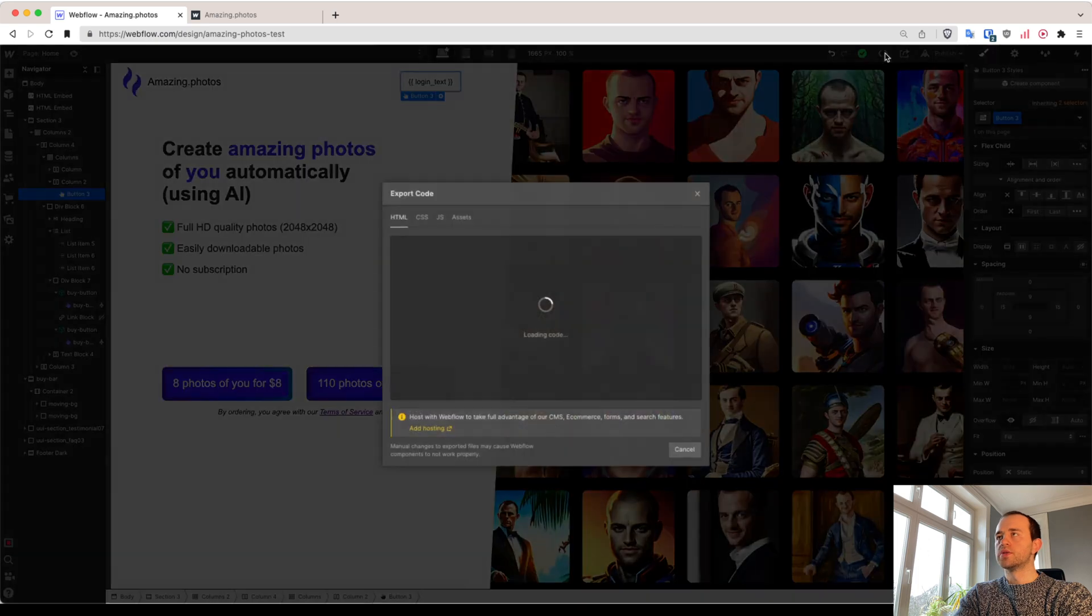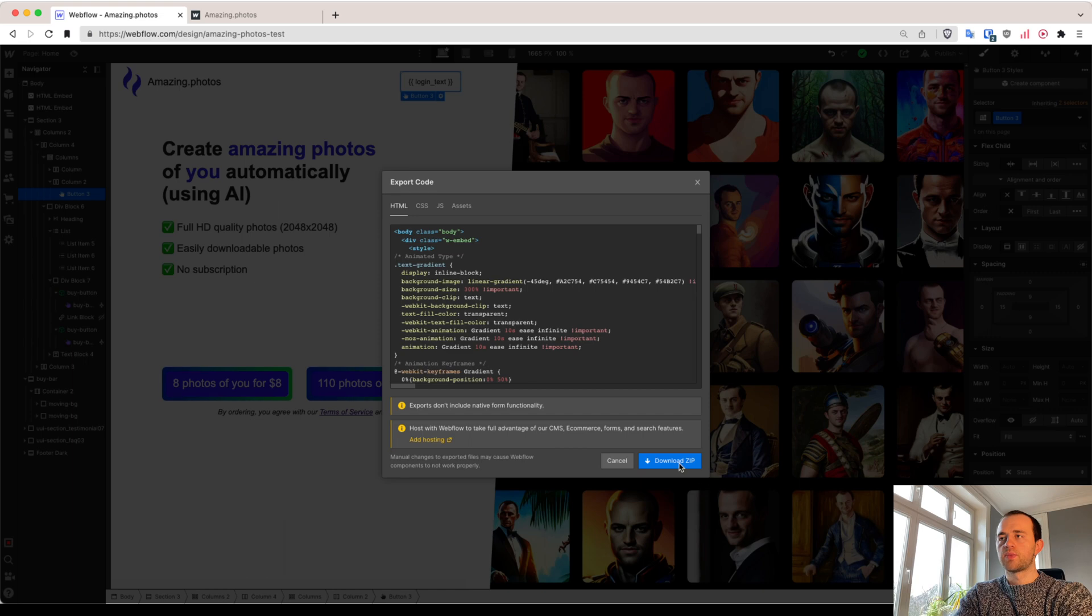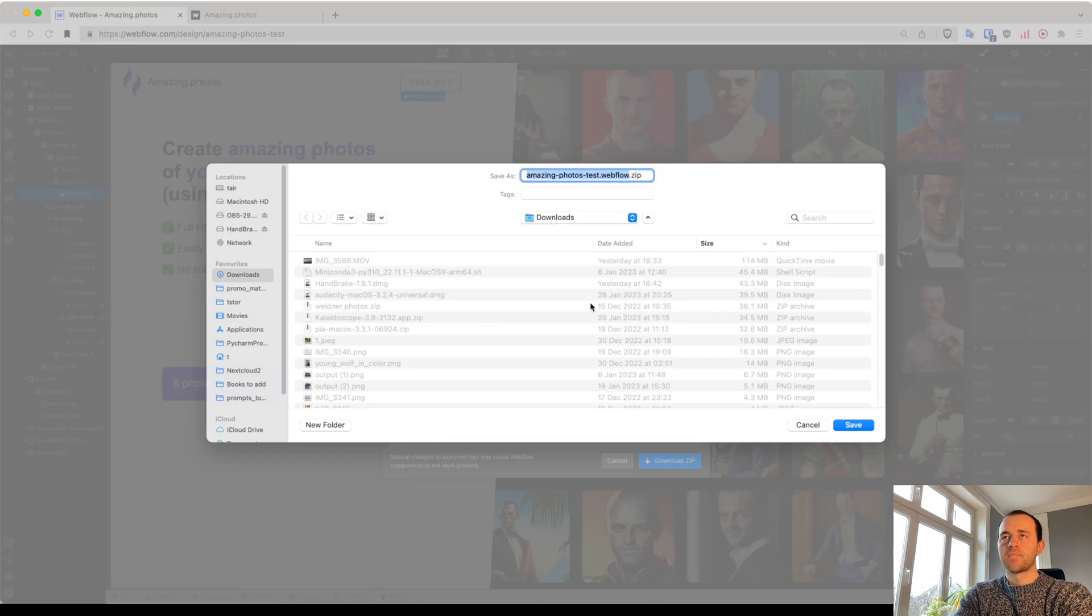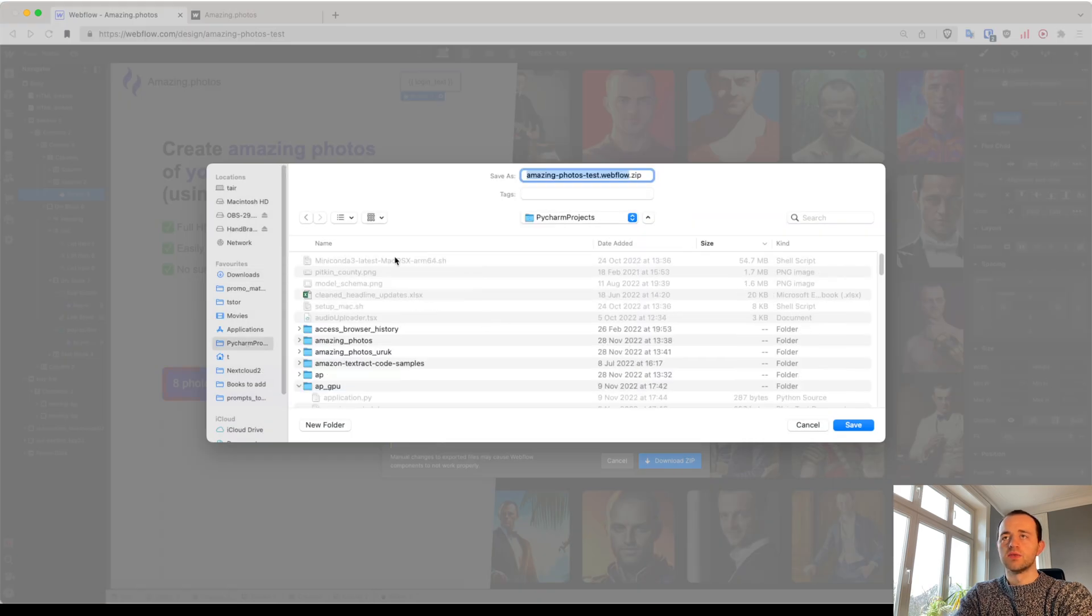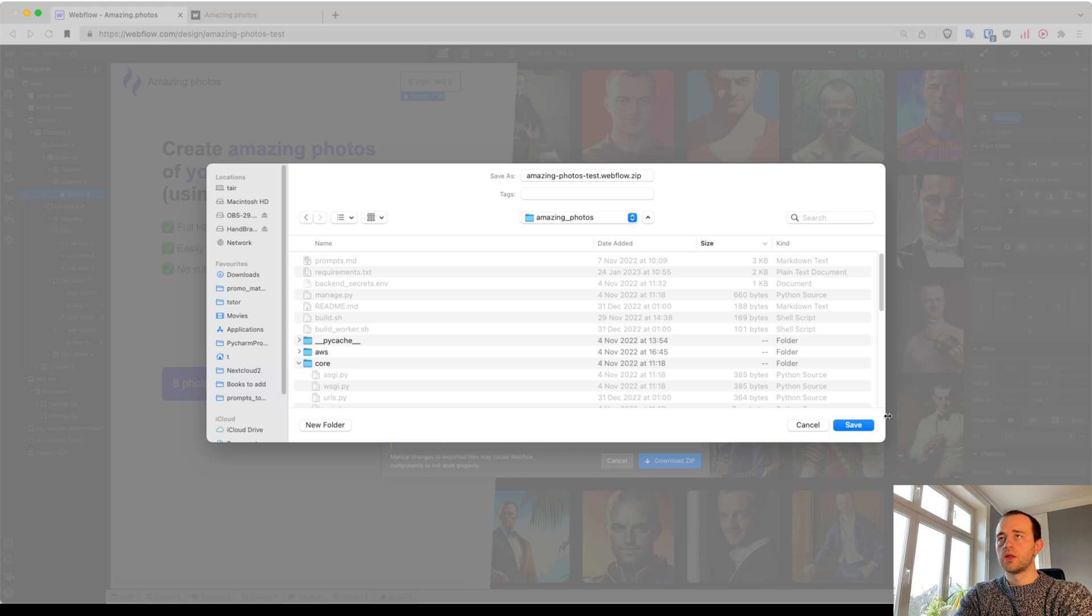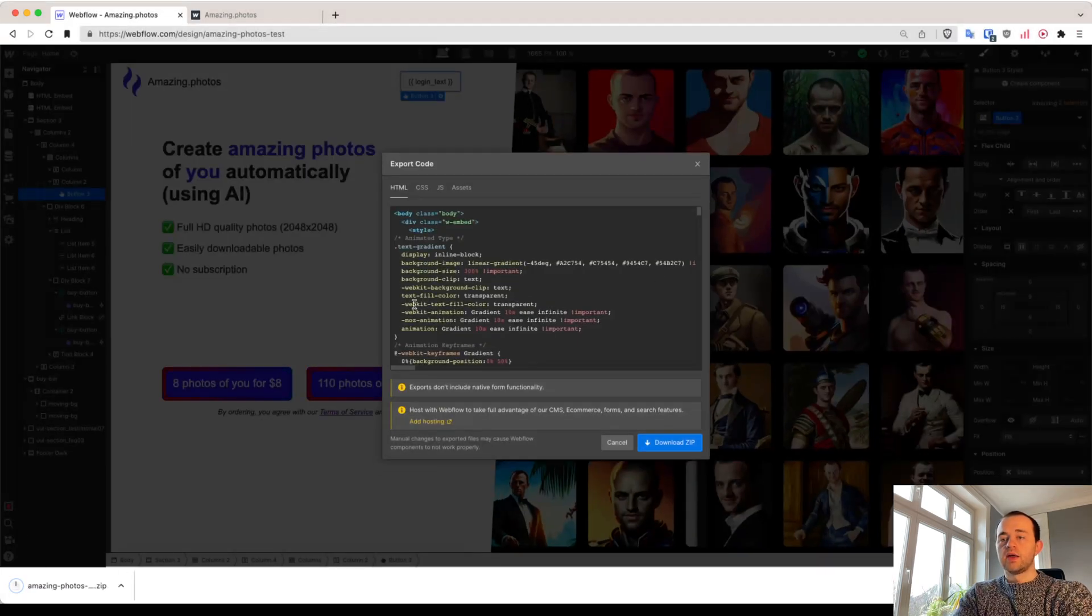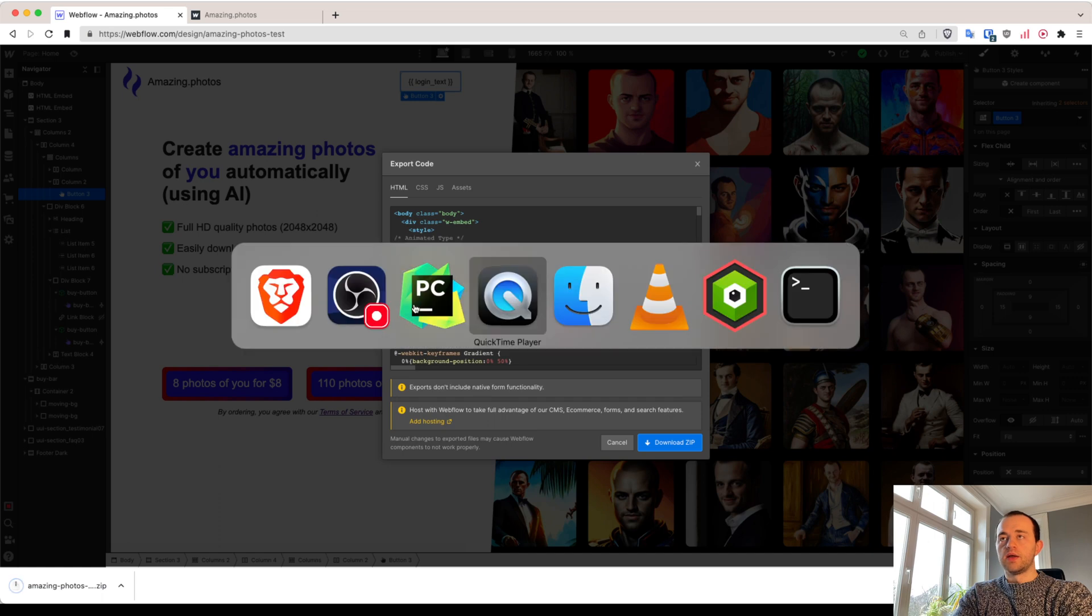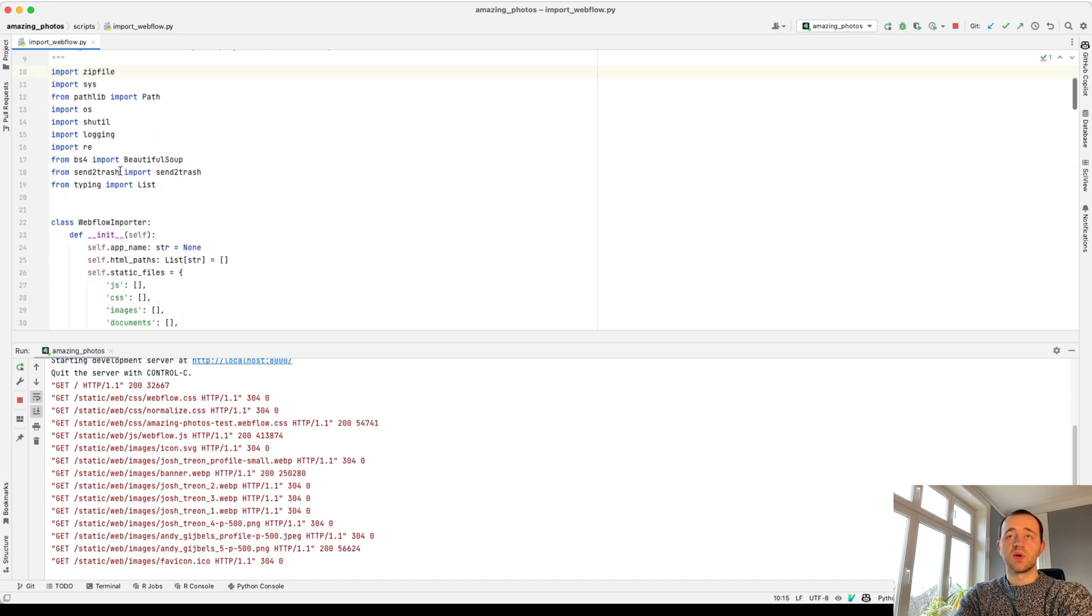And now I'm going to export and now click to download the zip. And now I'm going to download this to the root of my repo, my project. And then I'll open up my editor. Yeah, this is PyCharm. And here's the script that we're going to be using. This is what I wrote.